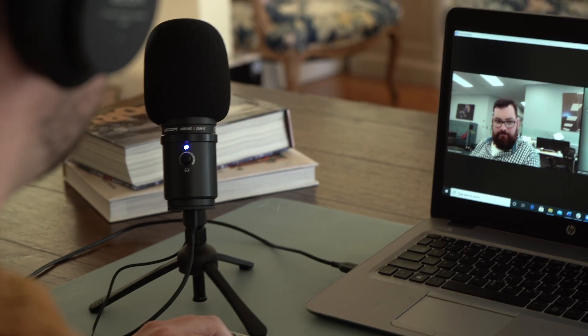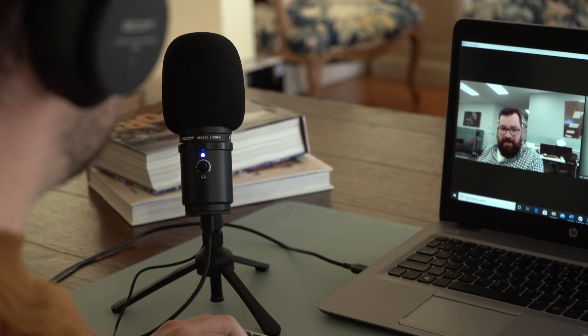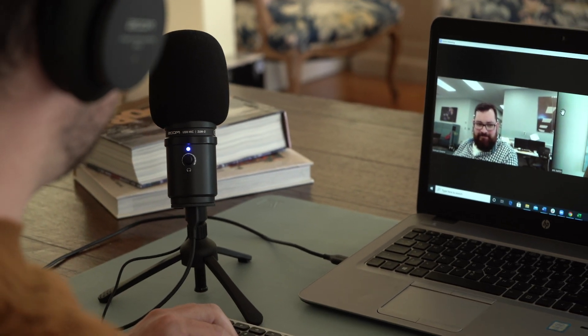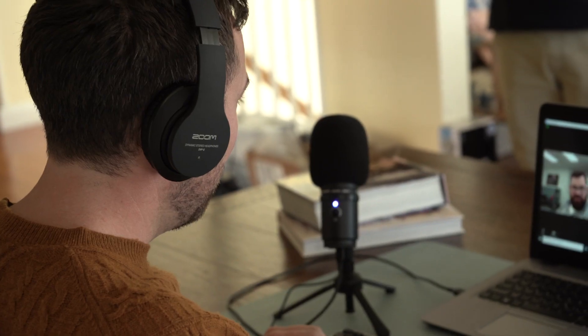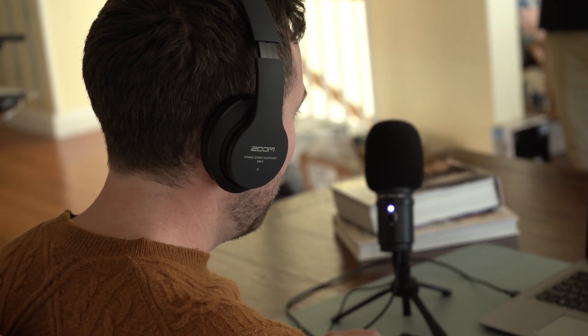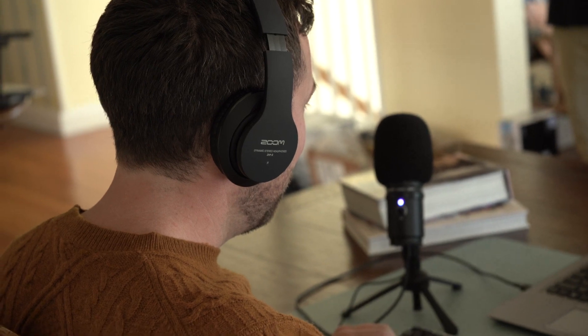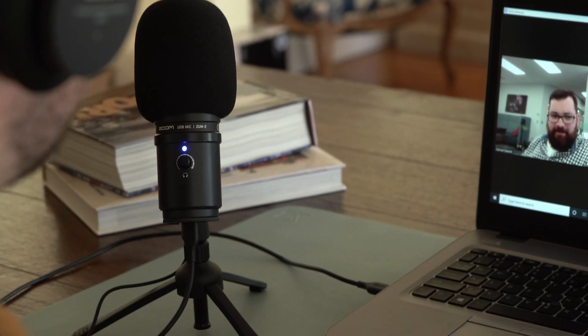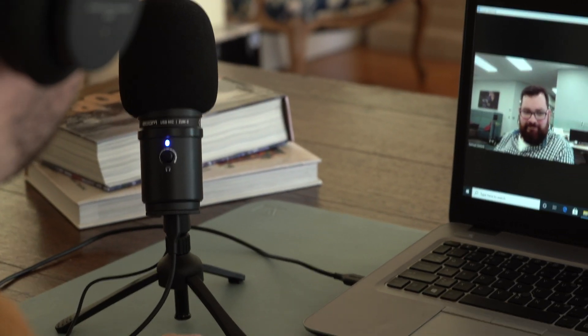Hi everyone, this is Paige from Zoom. The ZUM2 mic provides you with excellent audio quality, whether you are virtually attending a professional meeting, personal gathering, or educating over teleconferencing software. Making sure the person on the other end of your call can hear you clearly will ensure that your message is delivered.